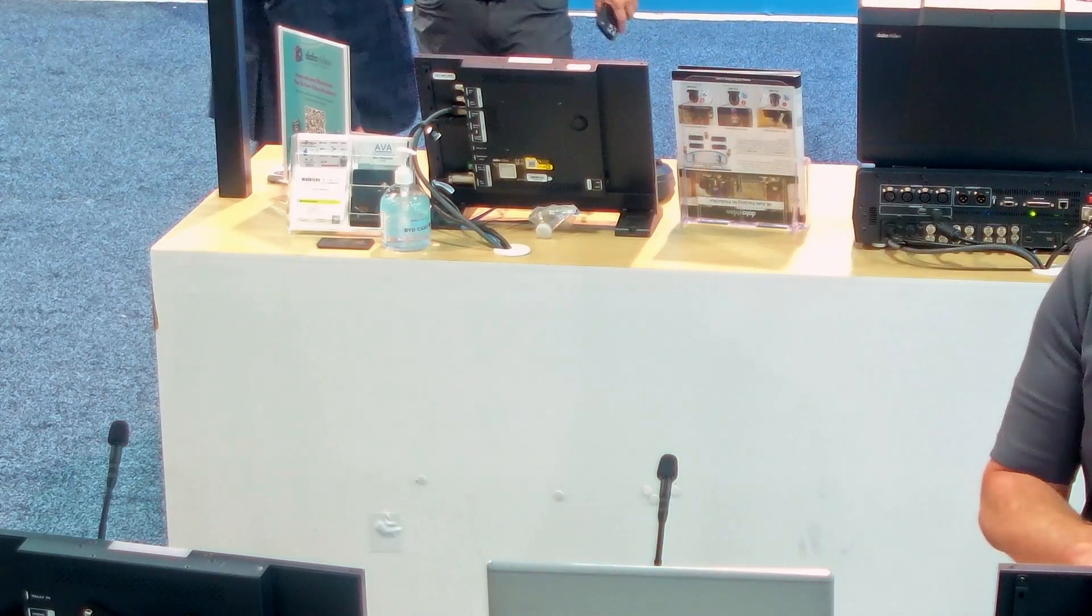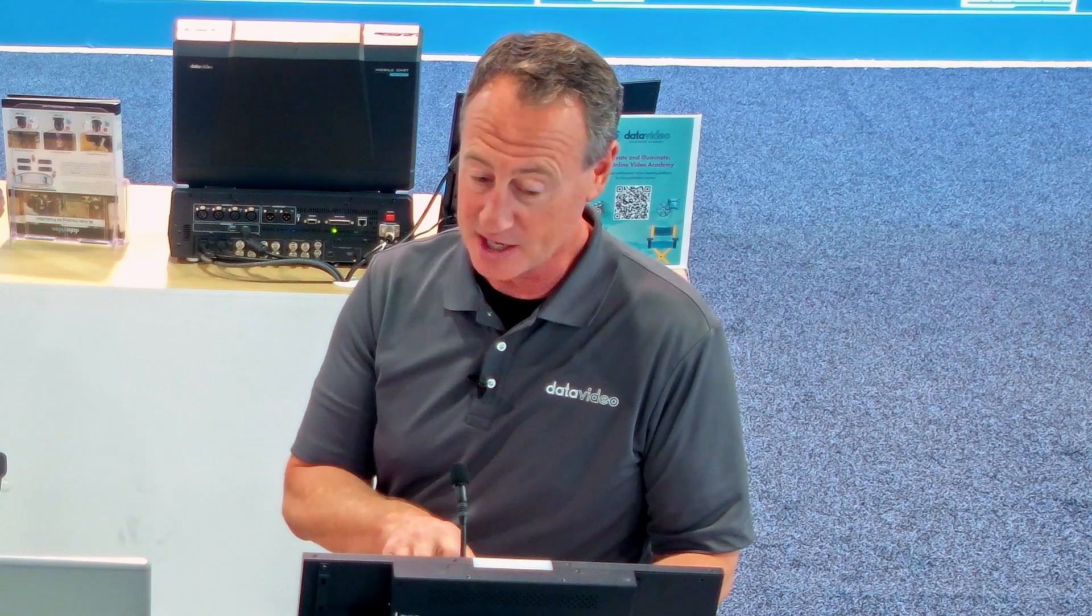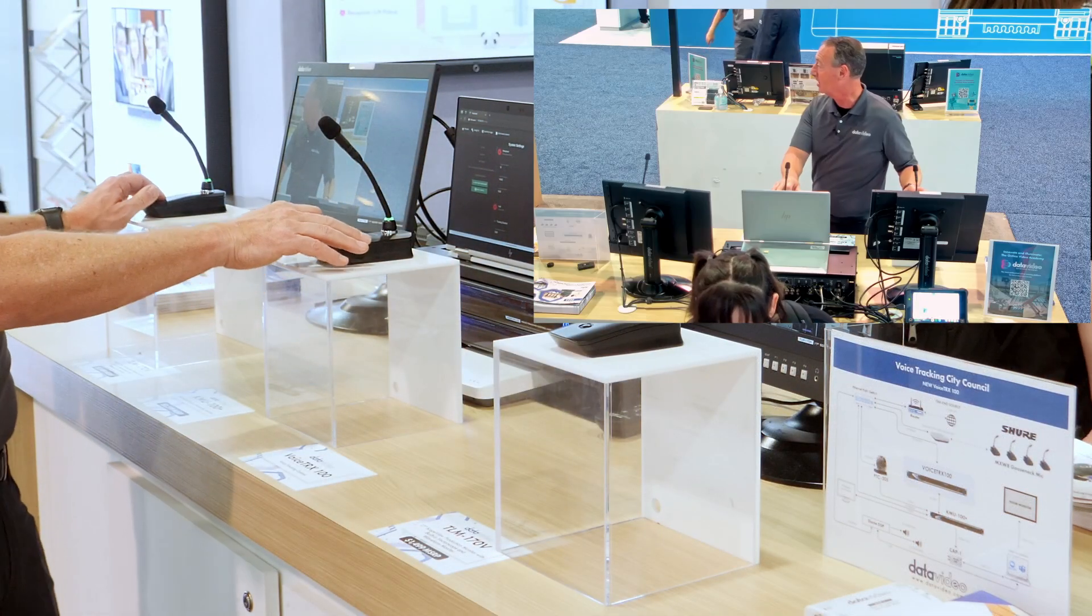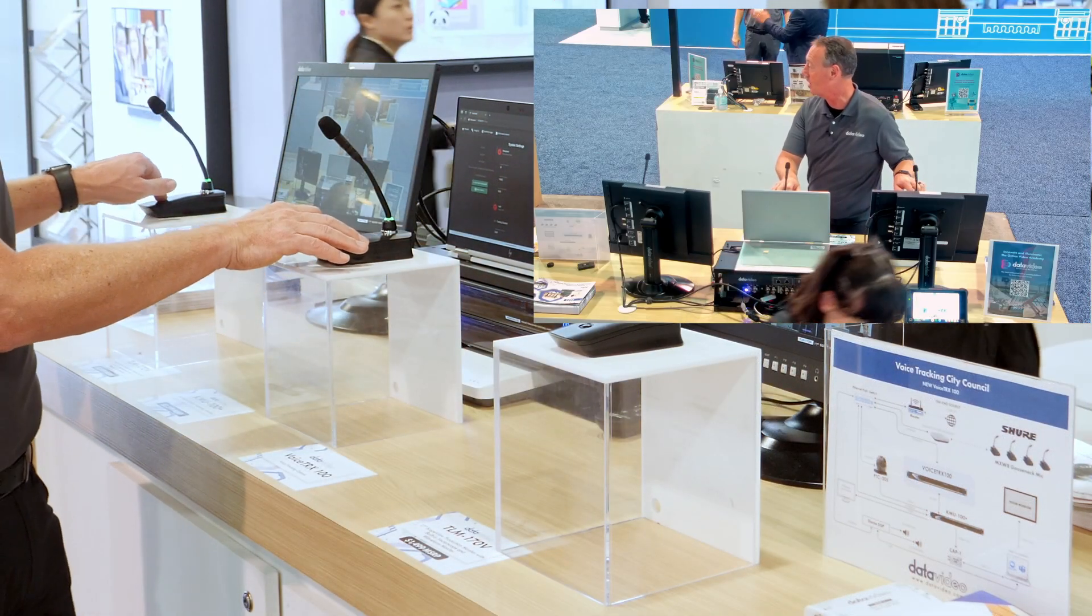Or if I move over to this position, push to talk, it'll pick up me. And if I have both of them pressed at the same time, it'll actually go to the wide shot.